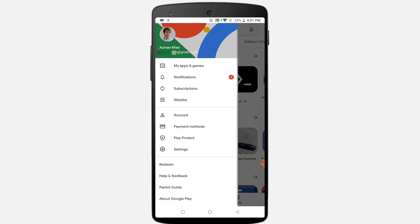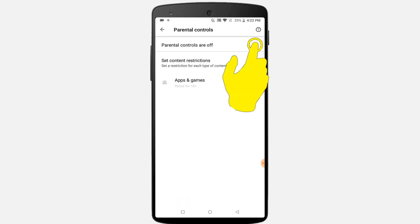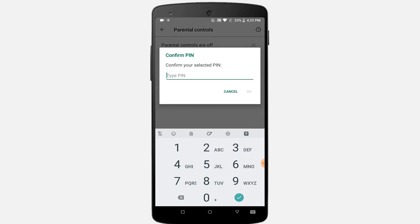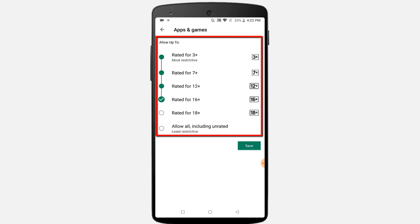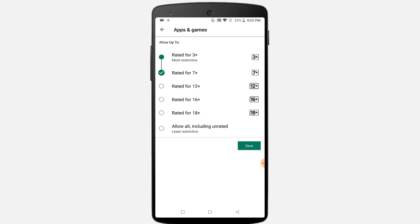Click on the menu icon from the home page. Go to Settings. Click on the Parental Control option. Enable the toggle option and create a password, then type the same password again. Now click on the Apps and Games option and select one option. If your children are under 10 years, select 7 plus. Or if your children are under 7 years, you can select 3 years.